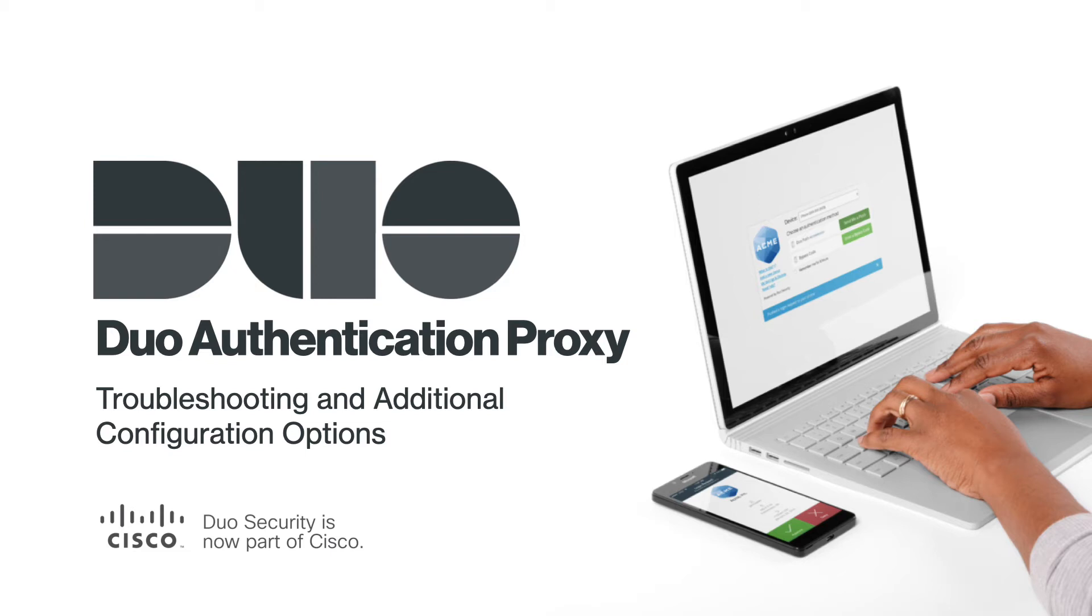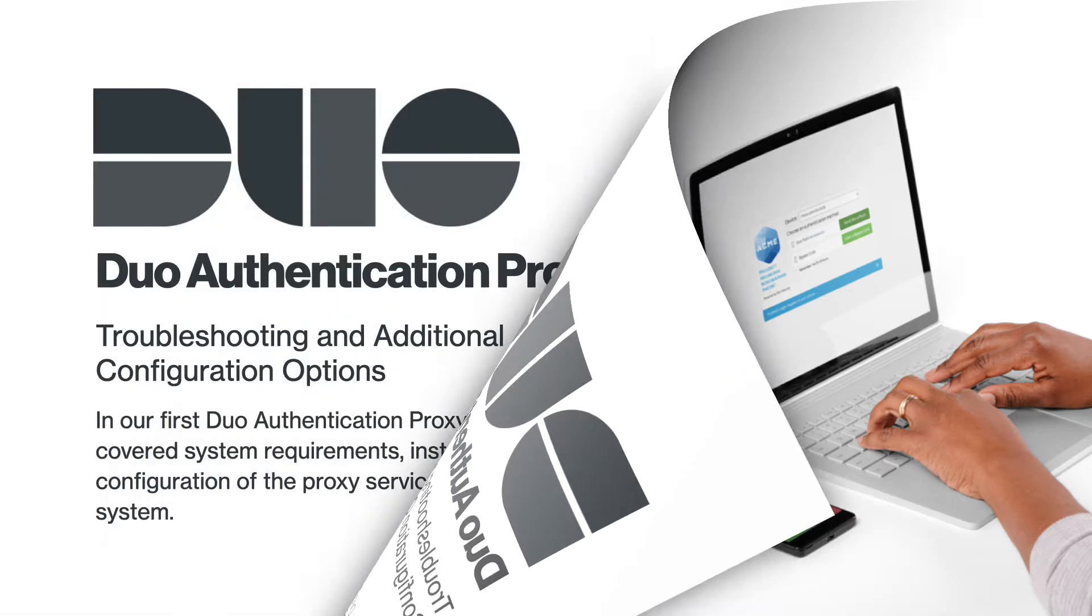Hi, I'm Cody from Duo Security, now part of Cisco. In this video, we are going to take a look at troubleshooting Duo Authentication Proxy issues and highlighting additional configuration options.